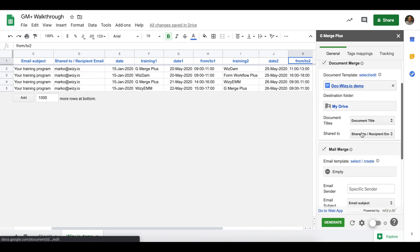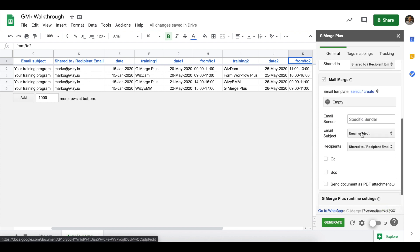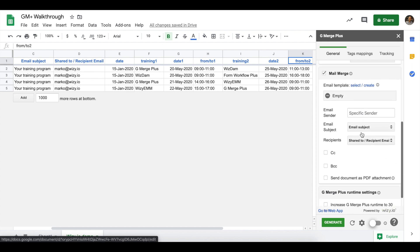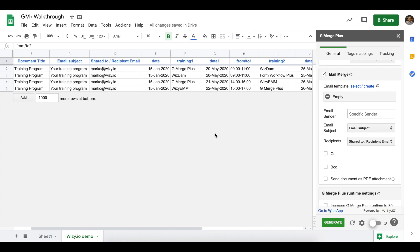Now let's scroll down and customize the Mail Merge section. You can set an email template here and set a different name under Email Sender. For email subject and recipients, you specify columns on your spreadsheet where the add-on can get these information. So, in this case, we have the Email Subject column here as well as the Shared To and Recipient email addresses.